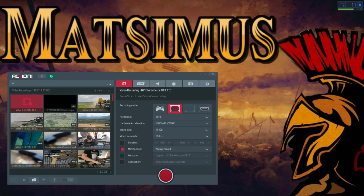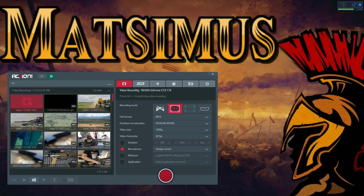Hello everyone, it's Matsmus, thanks for joining me today. I really appreciate you stopping by. So today we're doing something a little bit different, I'd like to talk to you about my video recording software.